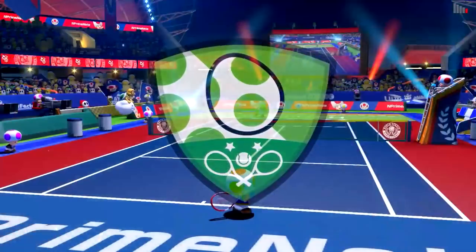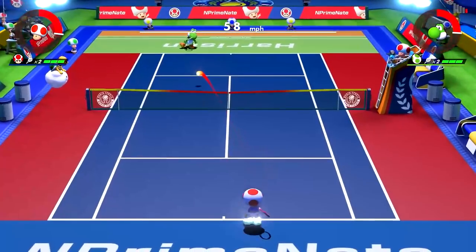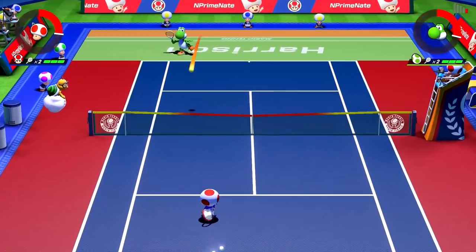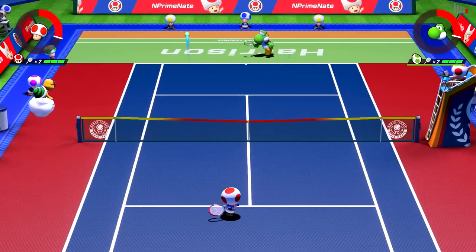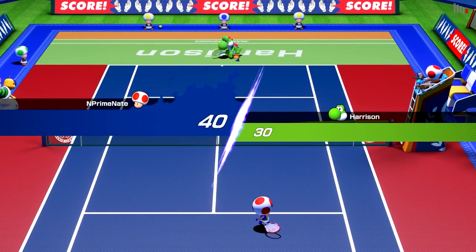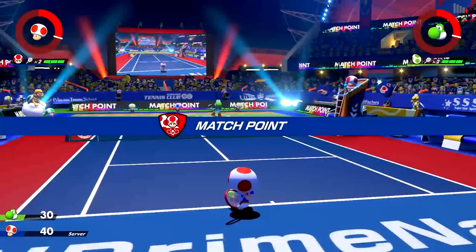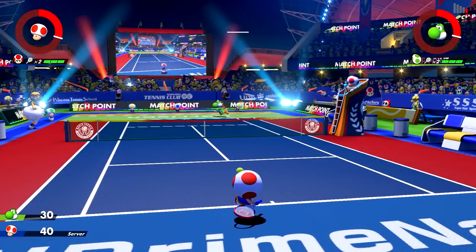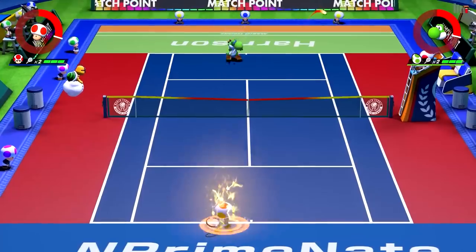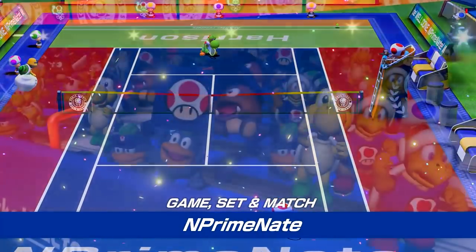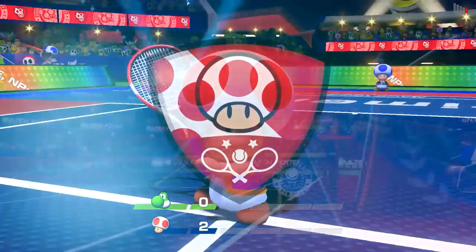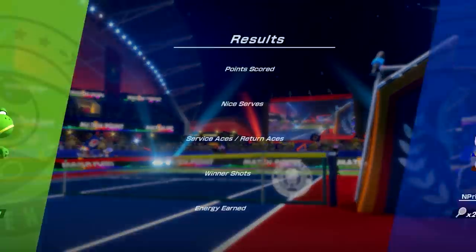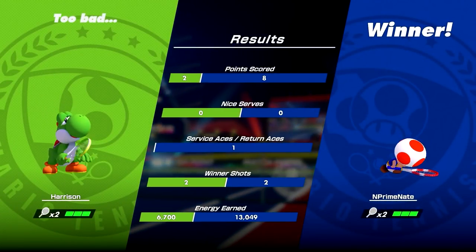We're talking about Balan Wonderworld. Now I have not played this game, I want to make that very clear. I have checked out the demo. The demo really wasn't that great, but we need to try to be fair. It's just a demo.